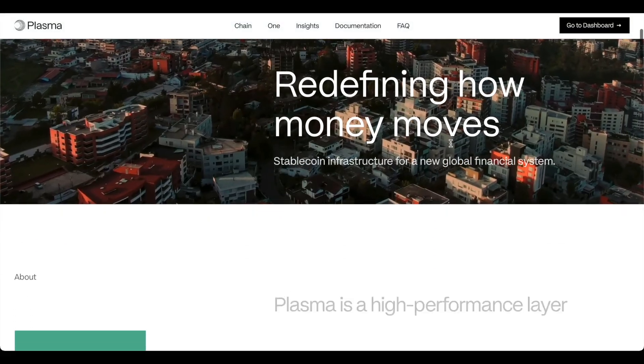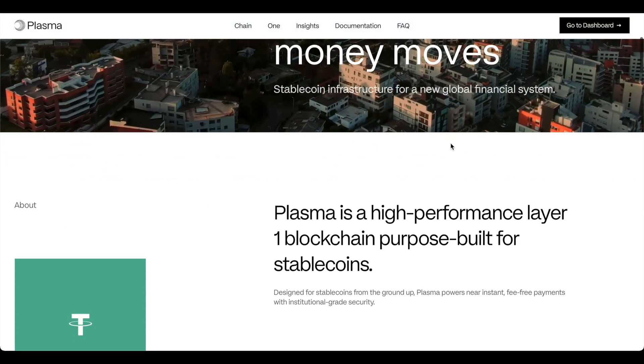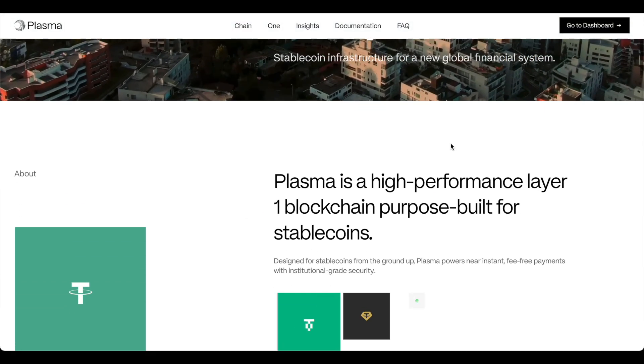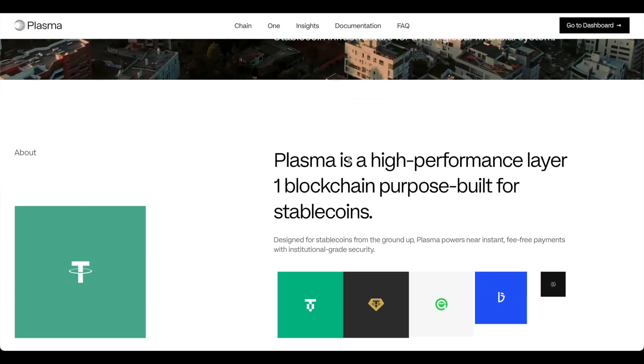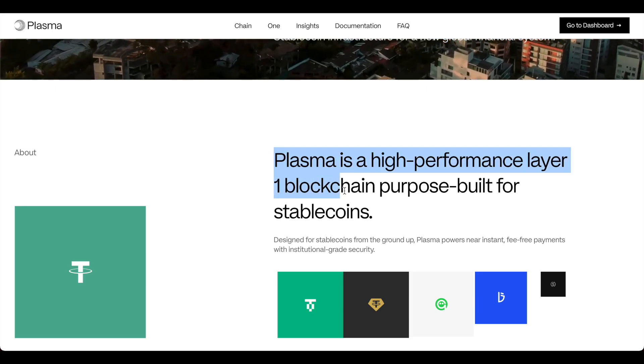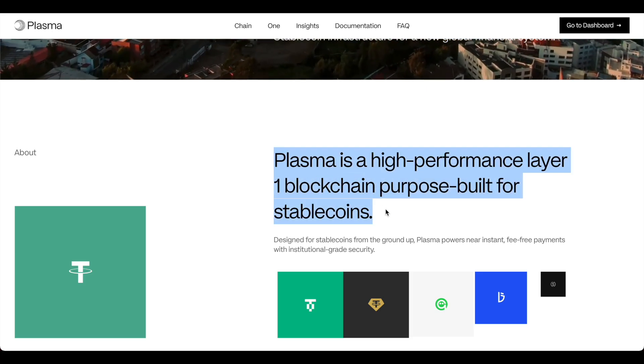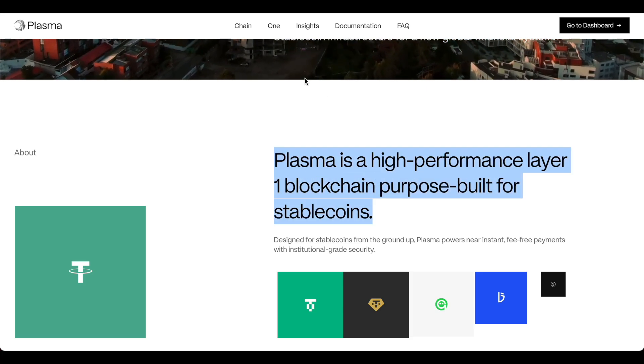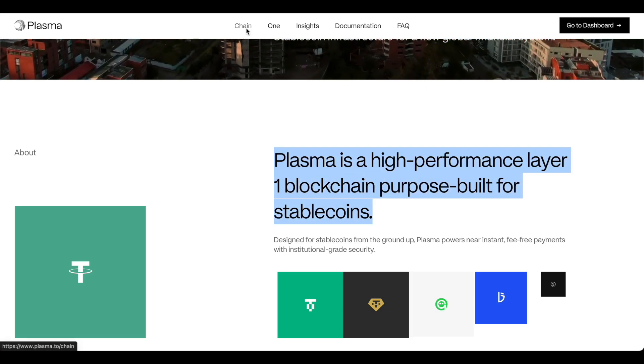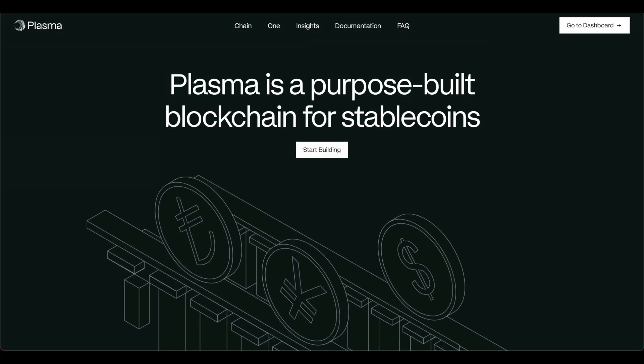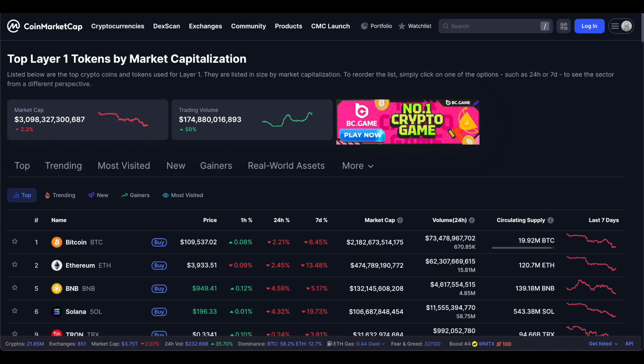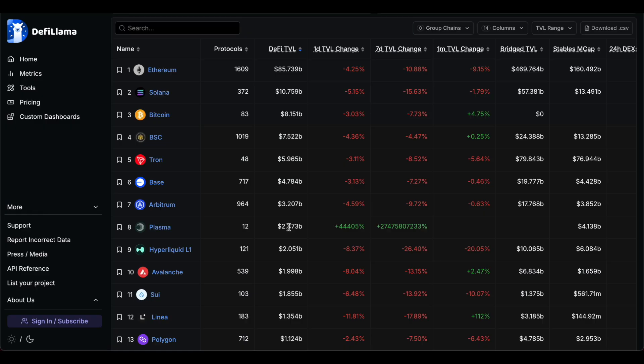So they are seeking to provide infrastructure built specifically for stable coins. Plasma is a high performance layer one blockchain purpose built for stable coins and honestly they've done an amazing job already landing top 10 in blockchains in terms of TVL actually.